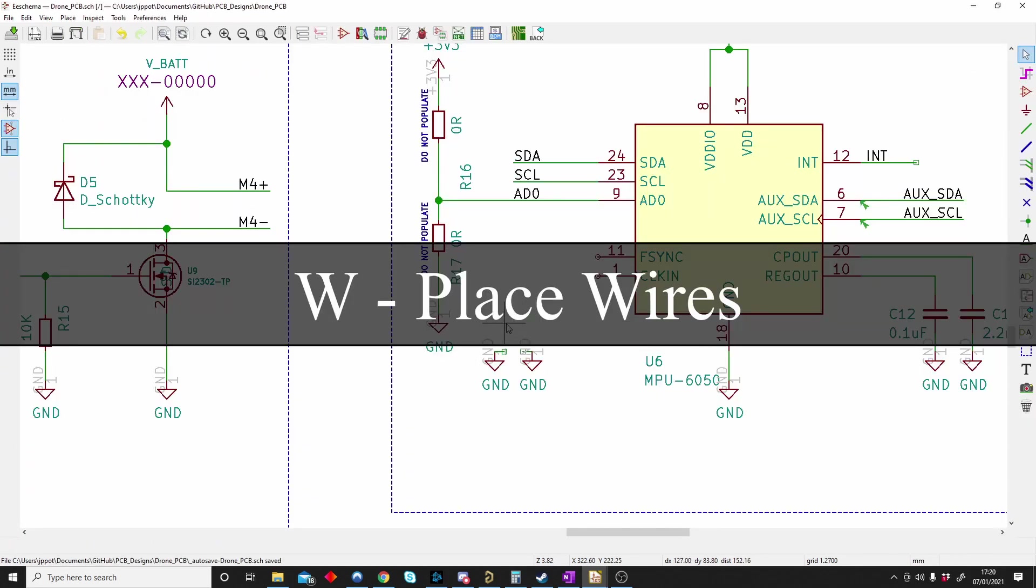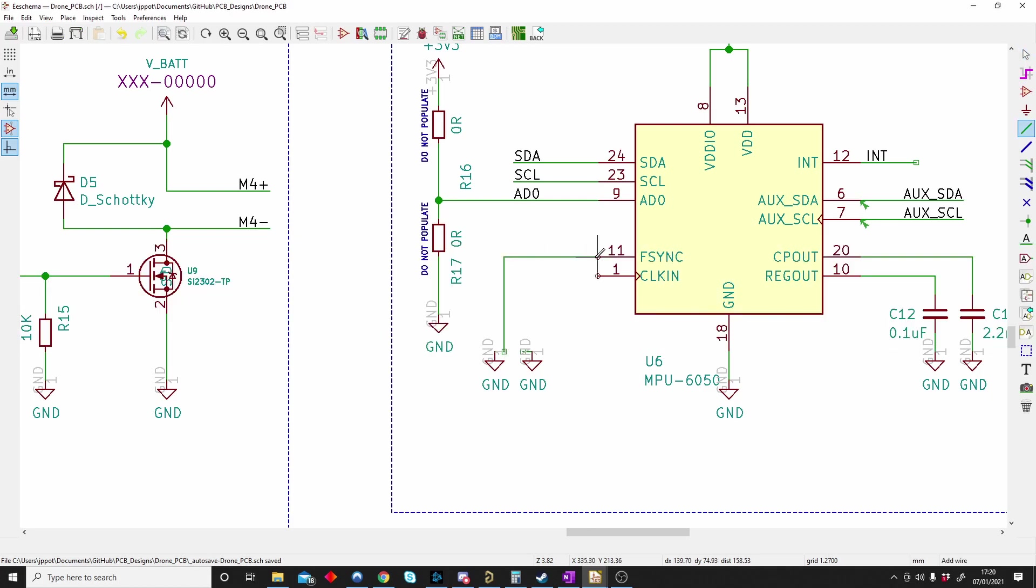W is for placing a wire. If I push W a wire will appear and I can connect my components to one another as you can see. So W is for placing a wire between components.